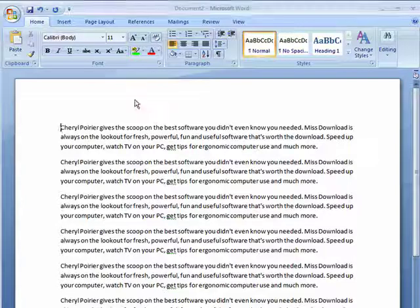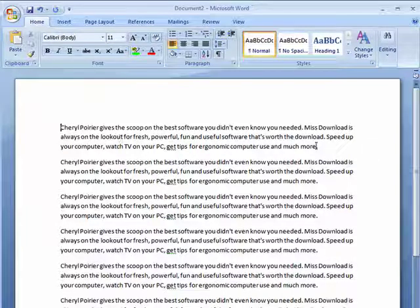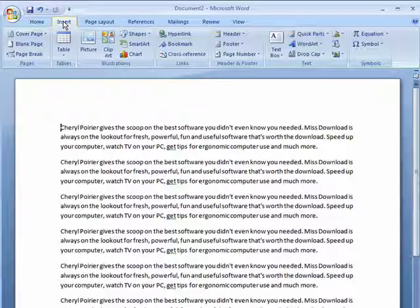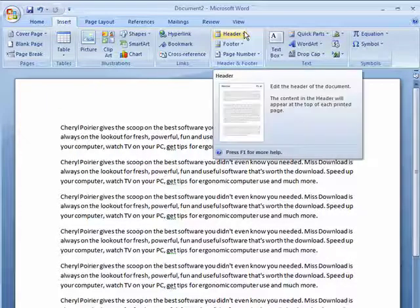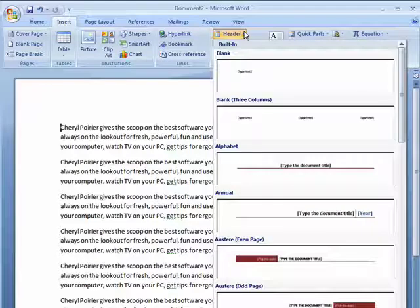Now I'm in Word 2007, I have some text here. To add a header, click on the Insert tab, go over here about halfway across, you'll see Header, click on the little arrow.